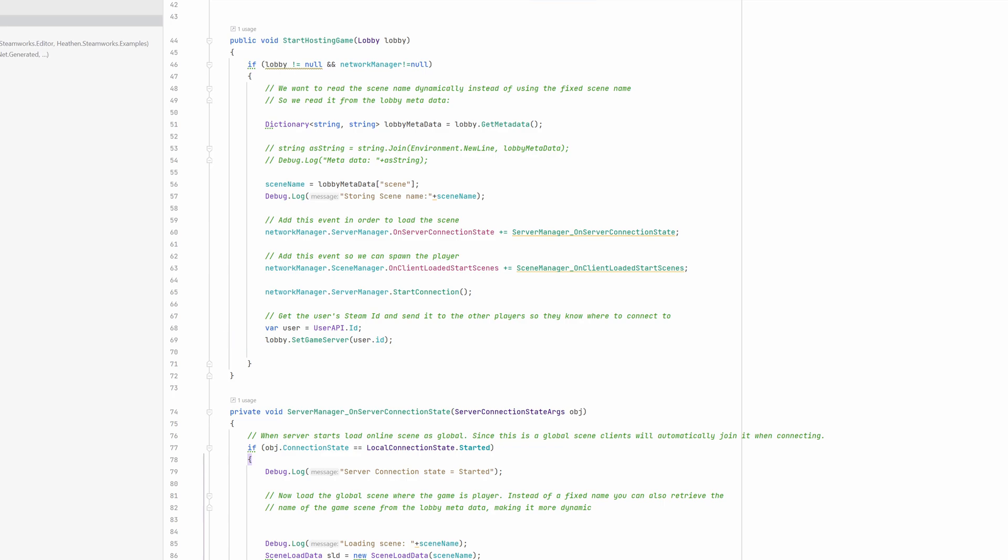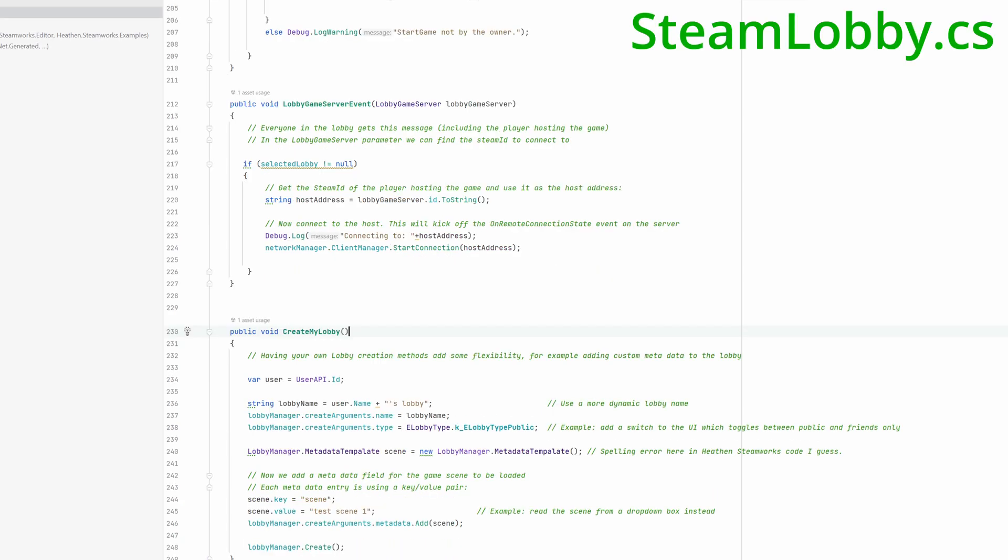It will send this ID to all lobby members through the LobbyGameServer event in the steam lobby script. In this event, we use the hosting player's SteamID as the hosting address to start the connection to the server.